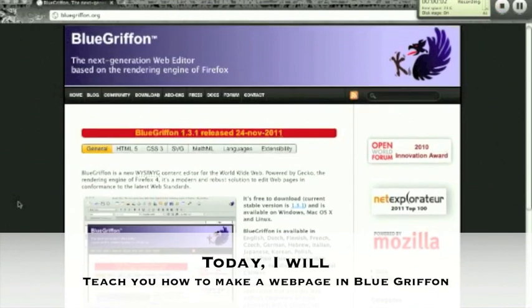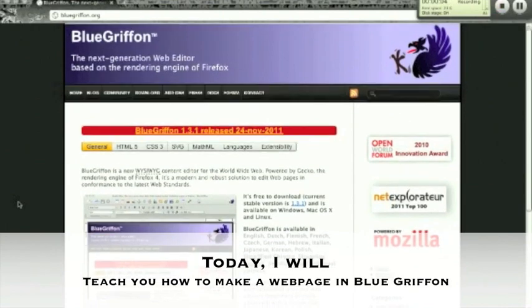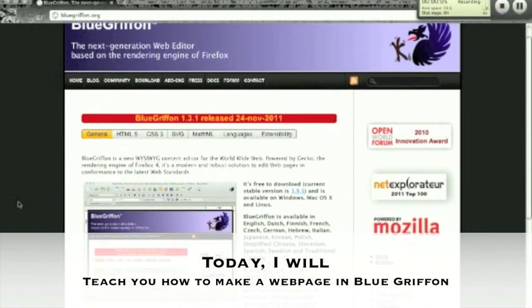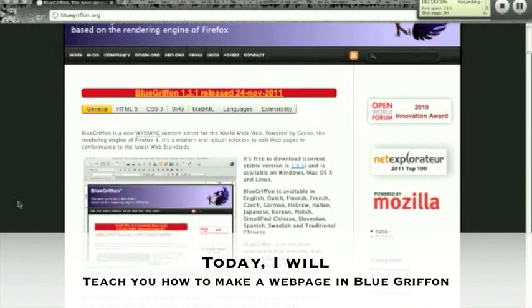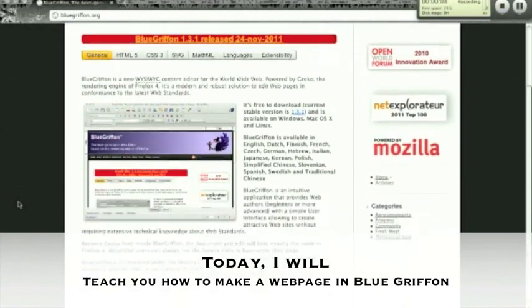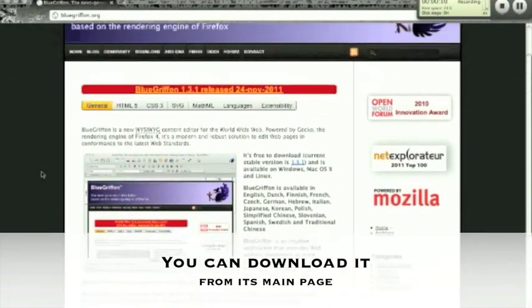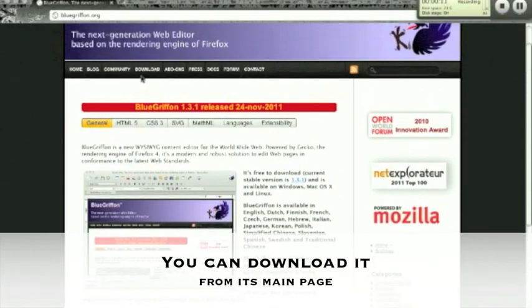Today I will teach you how to make a web page in BlueGriffon. You can download it from its main page.